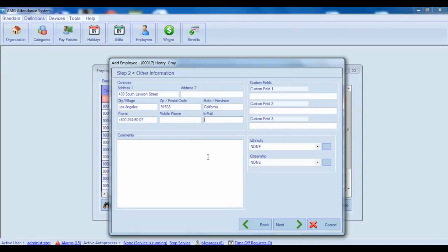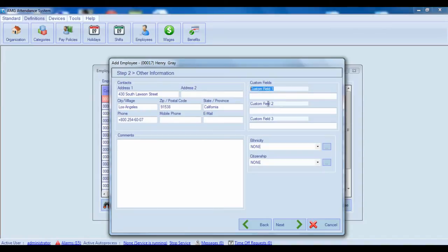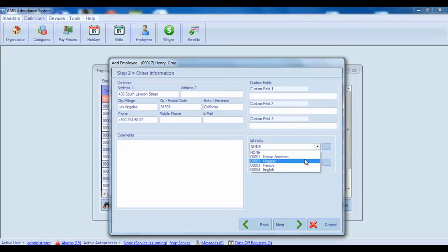In the Custom Fields section there are 3 custom text fields, which you can define on your own and store in them some additional information according to your needs. Note that the titles of the fields will be the same for all employees. Below you can write some comments about the employee and also select employee's ethnicity and citizenship.